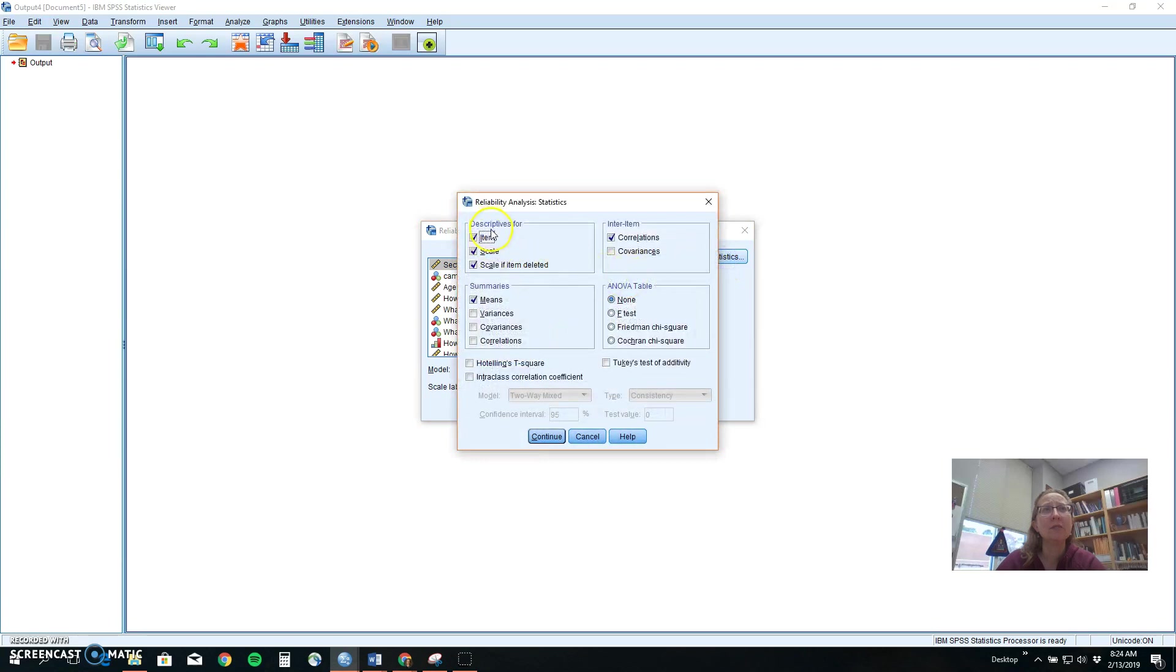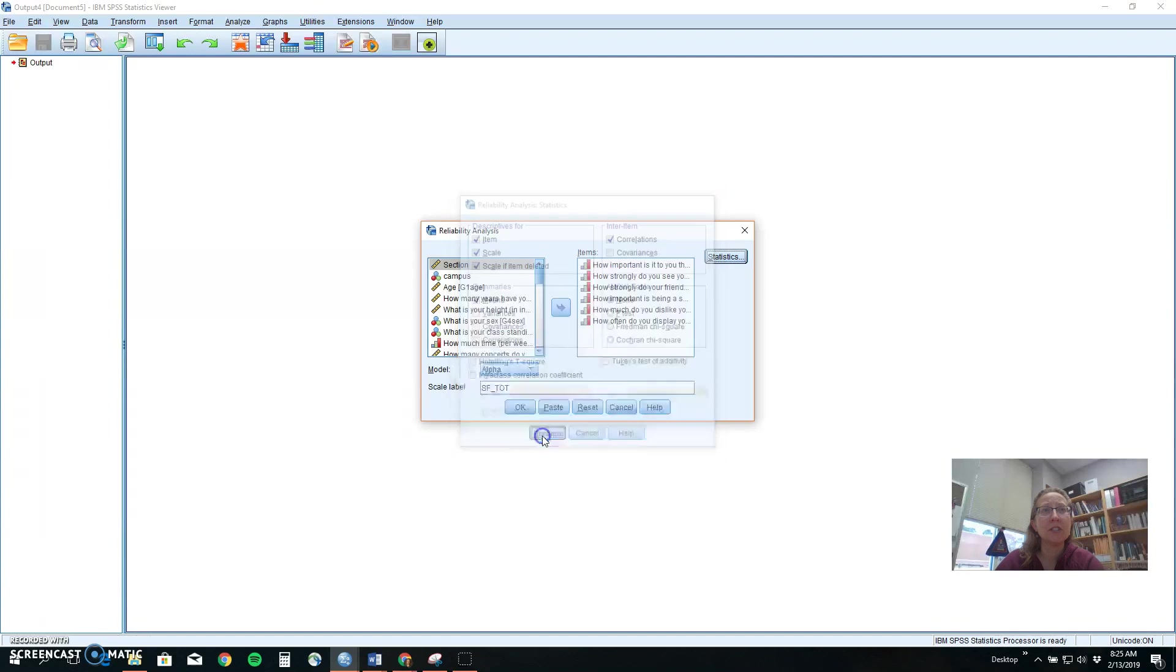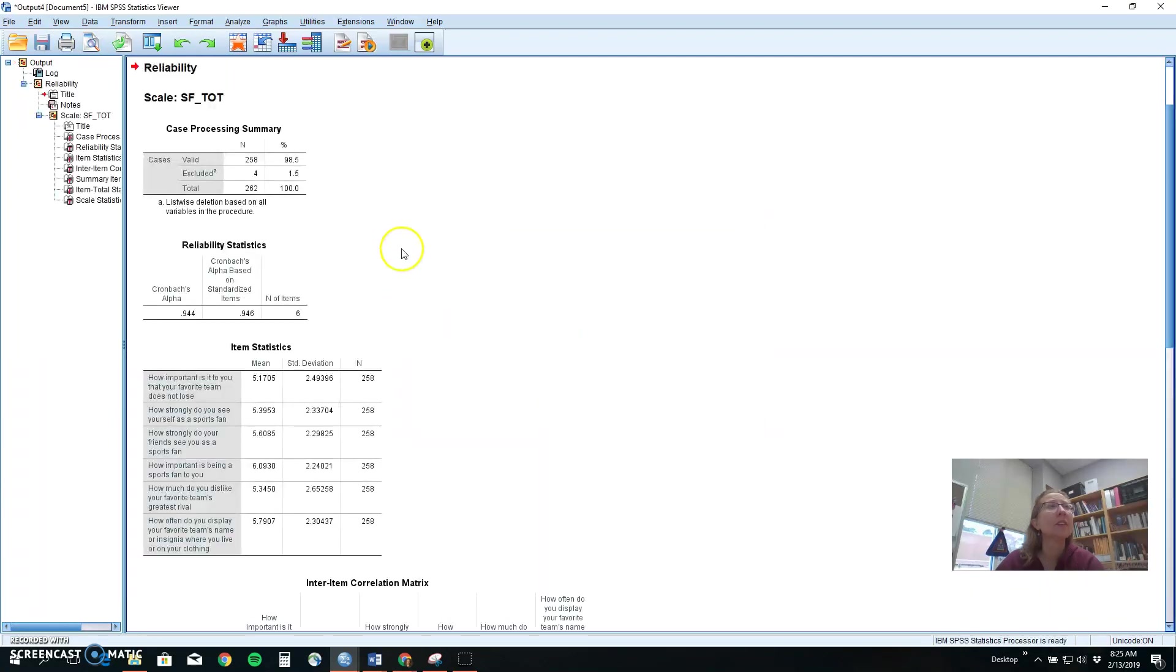Under statistics, we want to make sure we've selected item, scale, and scale if deleted. We want the inter-item correlations, the relationship between each item and each other item, and we want the means so we could look at some descriptive information if we needed it. Once you have these things selected, push continue and okay and it will give us an idea of how good our measure is.